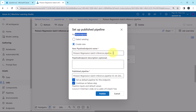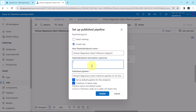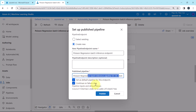The default name shown is 'Poisson Regression Batch Inference Pipeline' for the pipeline endpoint. Let us change it to 'Poisson Regression Batch Inference Endpoint'. We are not going to specify any pipeline endpoint description. For the published pipeline name, enter 'Poisson Regression Batch Inference Pipeline' with the date, and set it as the default pipeline for this endpoint. Continue on failure, then click publish.